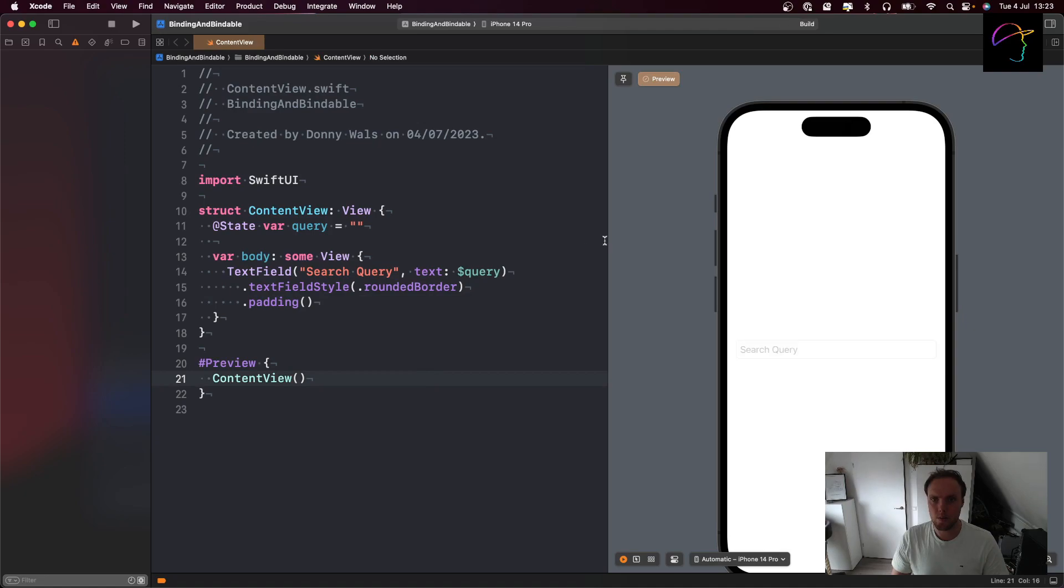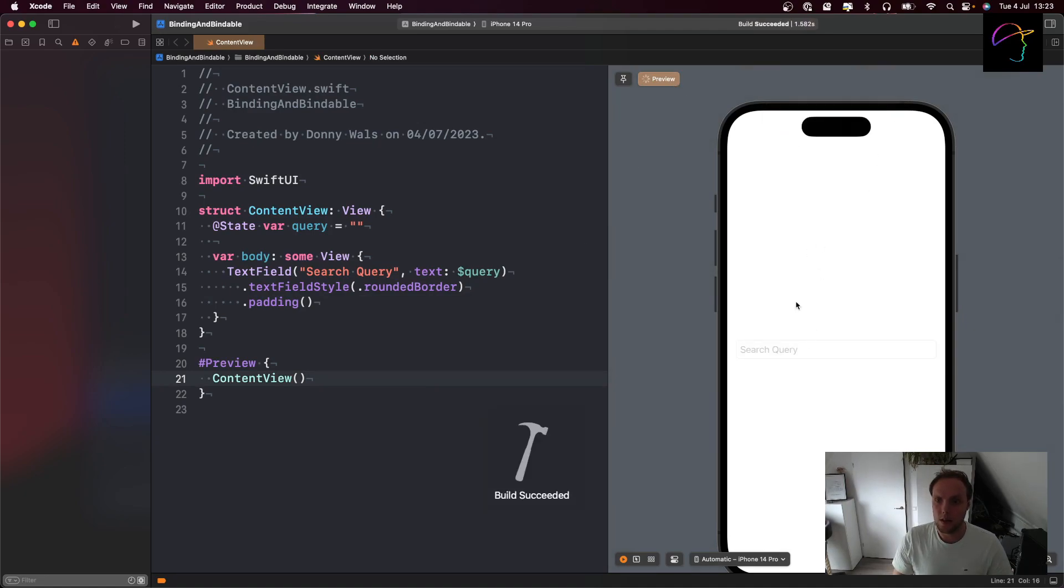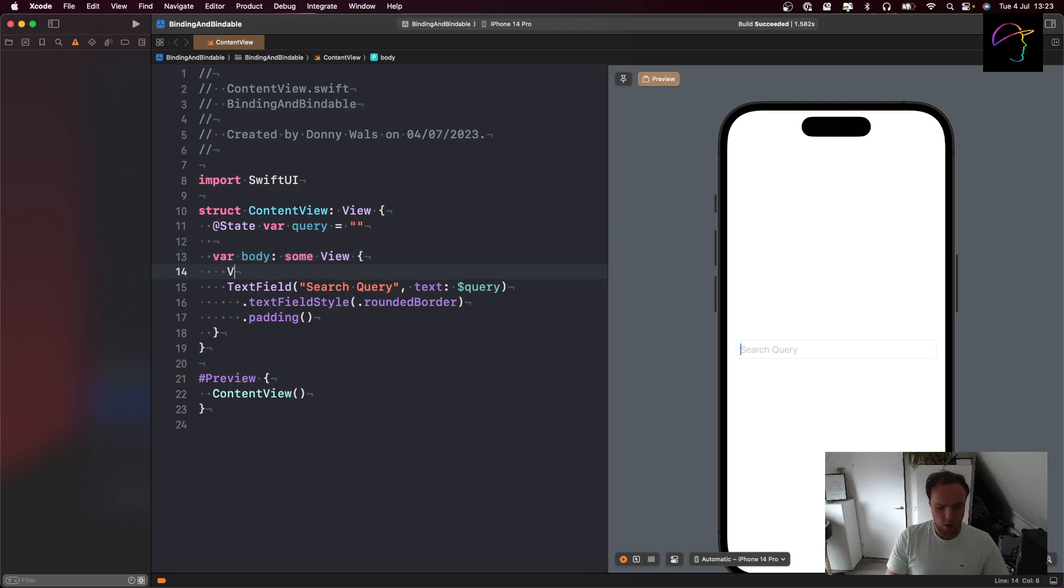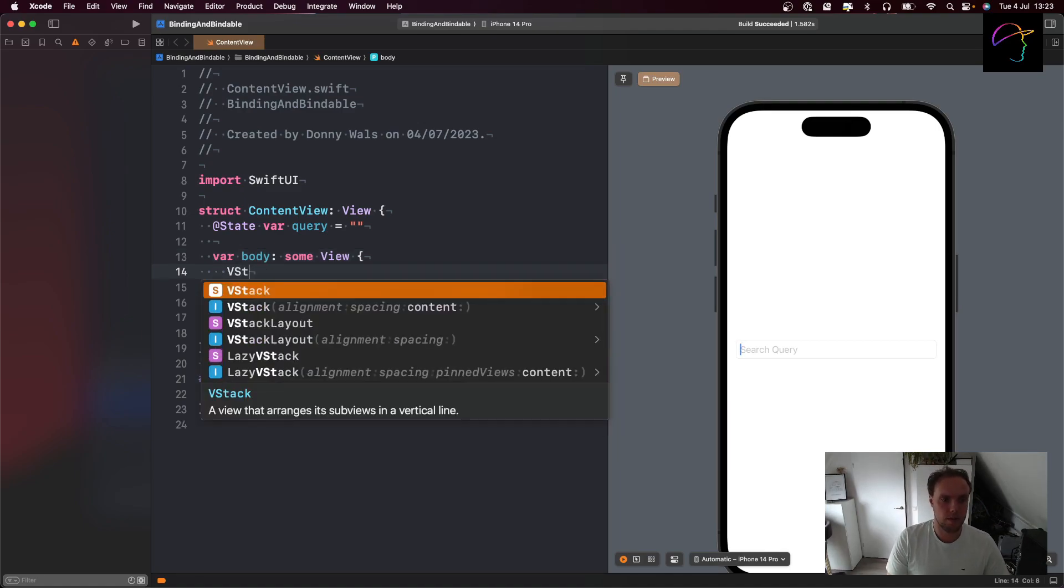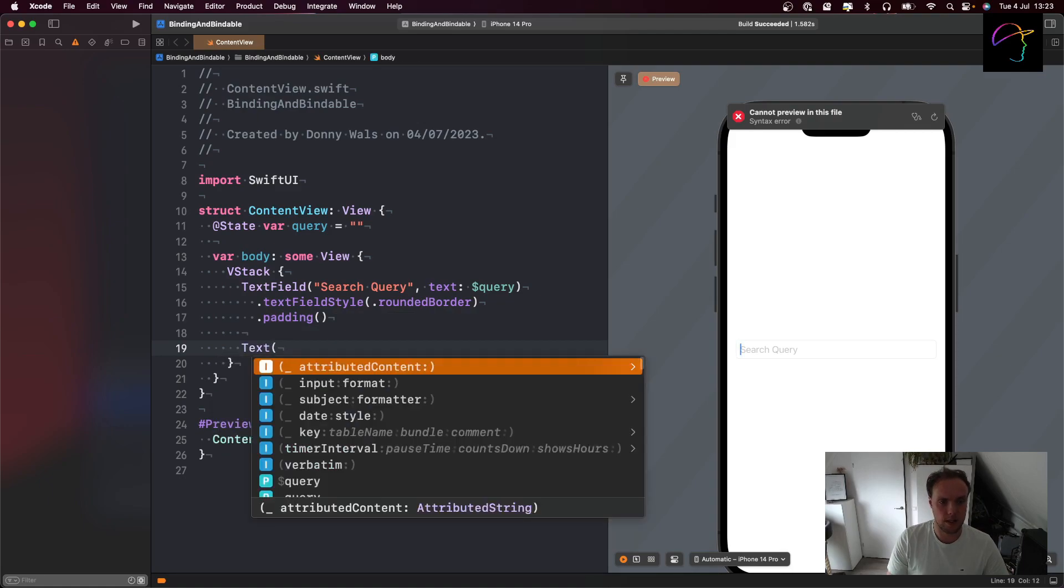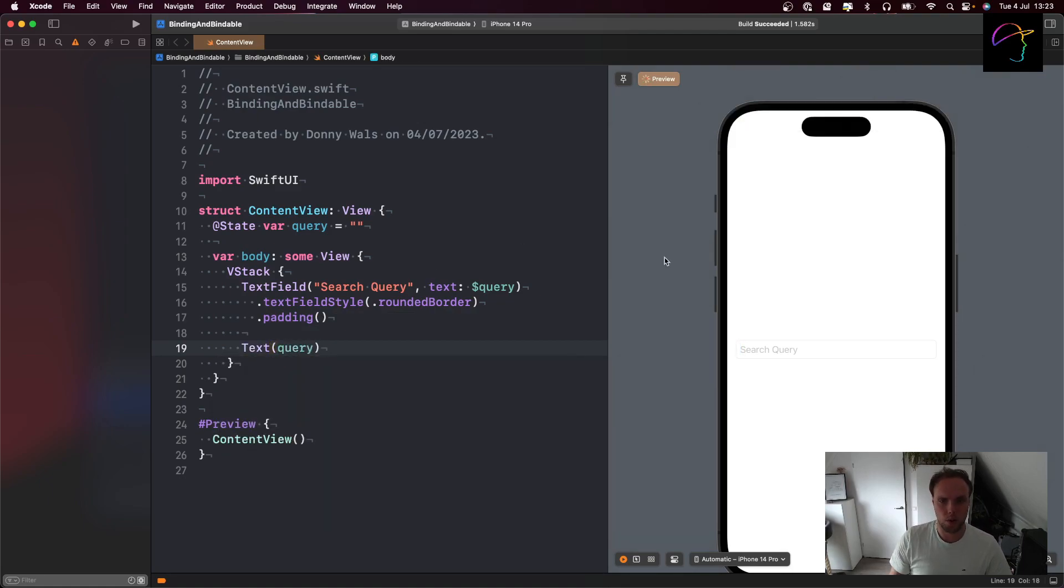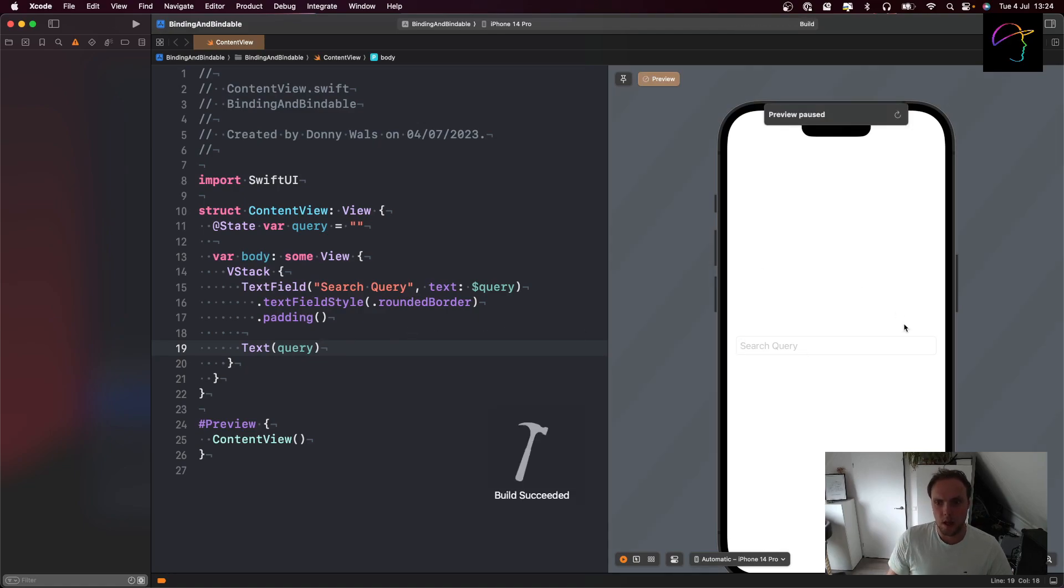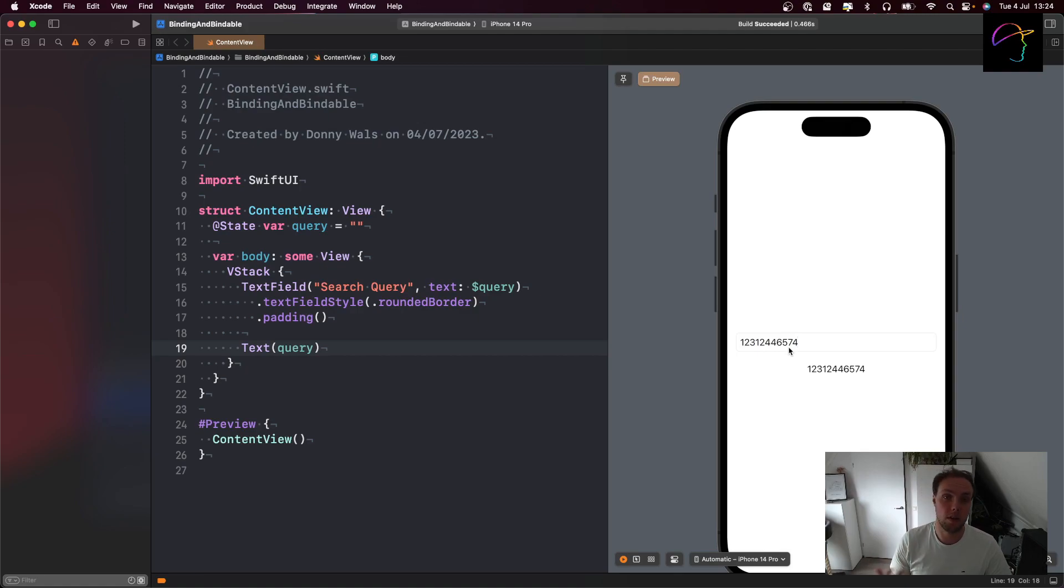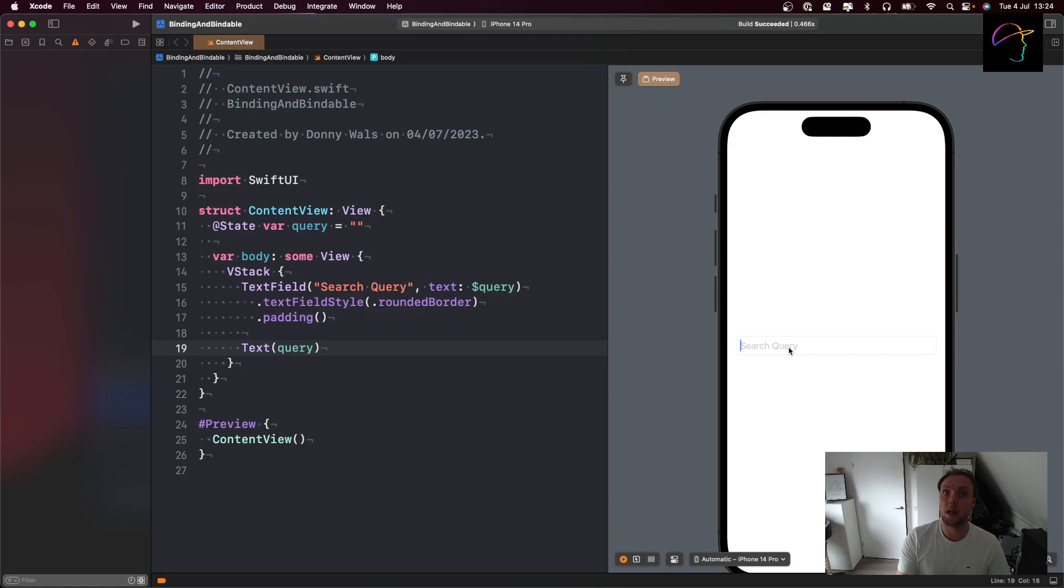As the preview fires up, we can see that I have this search query here and I can type and that updates our state var. To visualize that, I'm going to put my text field into a VStack and put text down here and just show the query. That will simply mirror what I have and put it up here. So I can type in my preview and you can see that the text underneath the text field is now always the same as the text in the text field. That's because the text field is directly reading and writing to my query state property.